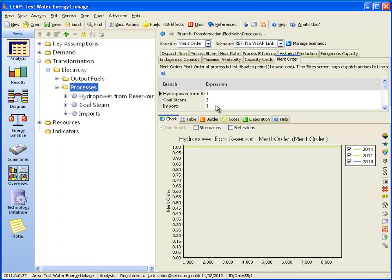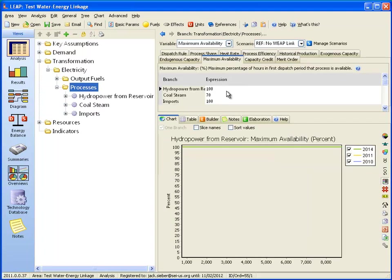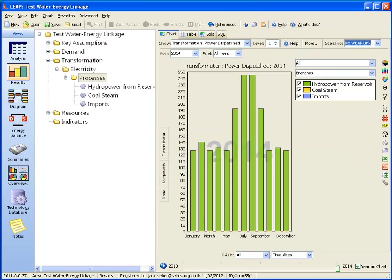We've entered the capacity for these plants in megawatts and the monthly availability. In this scenario, we are not linked to WEAP, so we do not know the actual hydropower generated. Let's look at the results. All of the electricity comes from hydropower, but because it has no information from WEAP, we don't know if this is realistic or not.